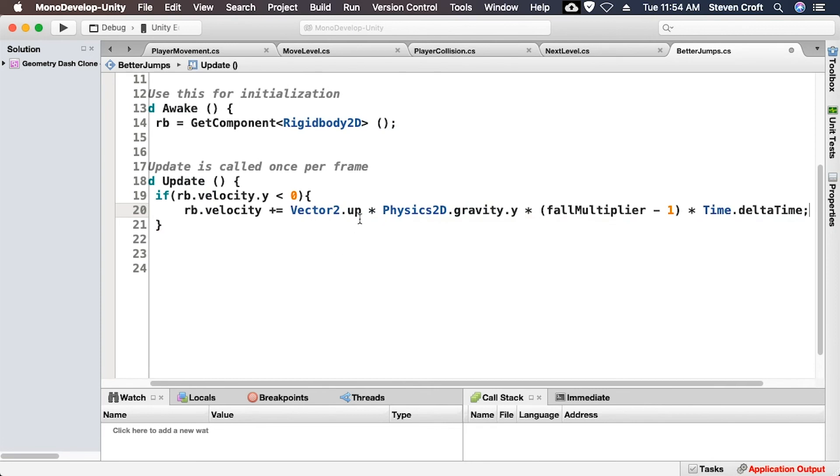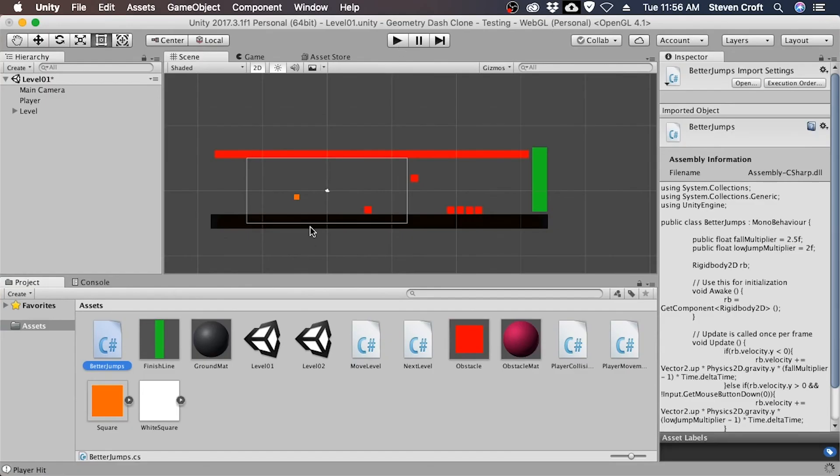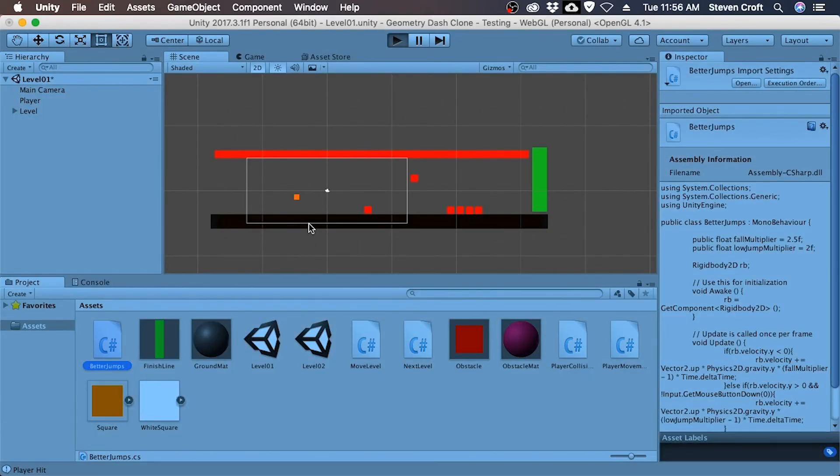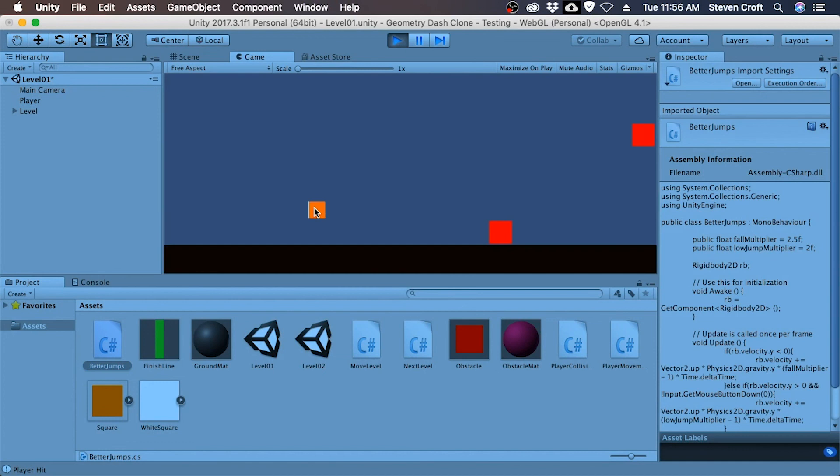Alright, there's a lot going on here. But basically, what we're doing is if it's falling down, we're going ahead and we're increasing the gravity. So now when we jump, we should fall down a little bit harder.